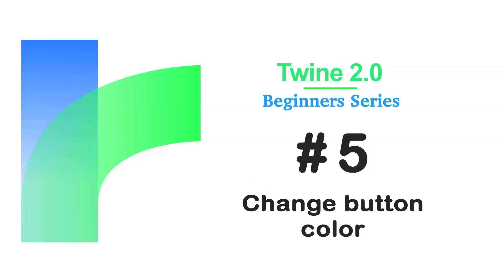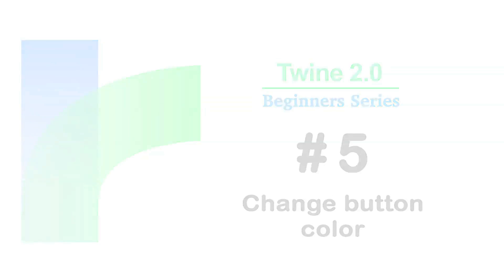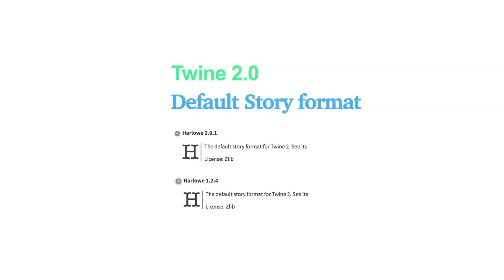Welcome to the Twine Beginners series by Digital Exposure TV. The codes in this video are compatible with the story formats of Harlow 2.0.1 and Harlow 1.2.4.